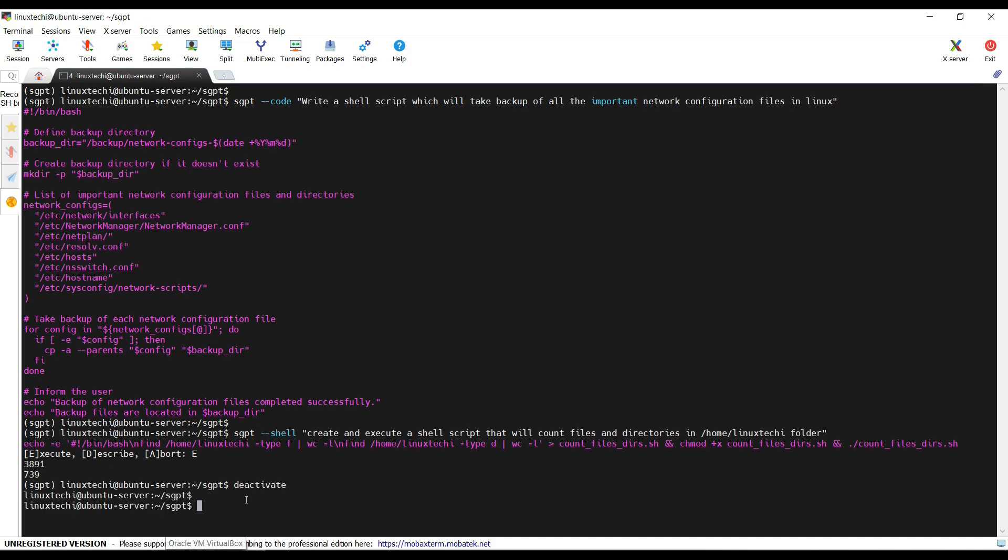Let's say I want to connect it again and use the sgpt commands. For that you need to first make sure you are in the sgpt folder that you have created initially. And then run source sgpt folder name and then bin activate.